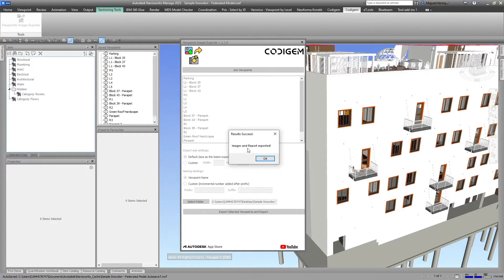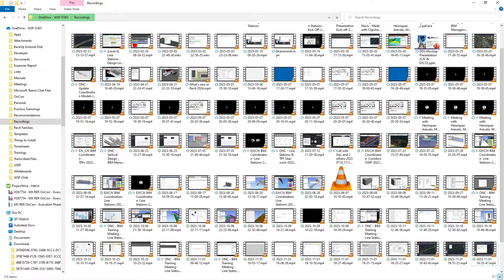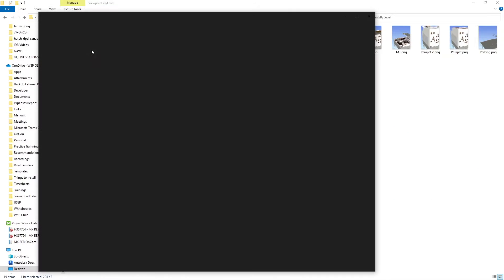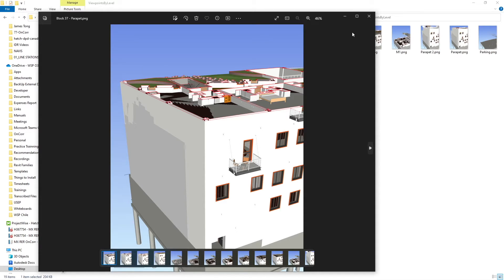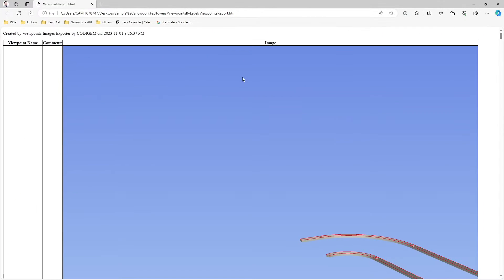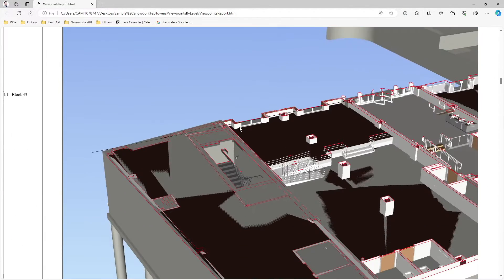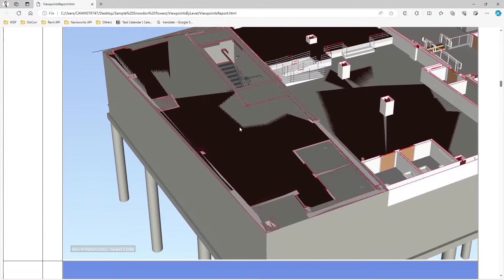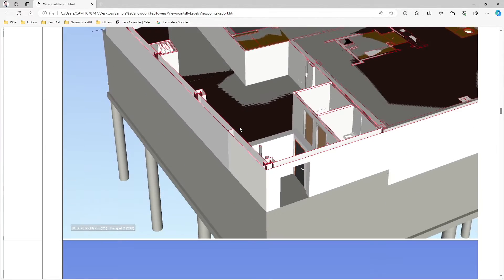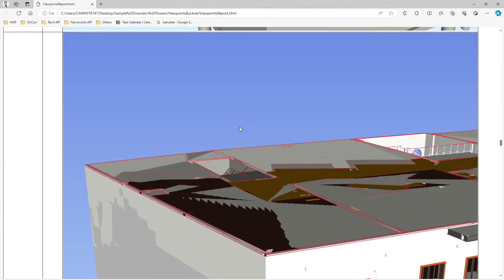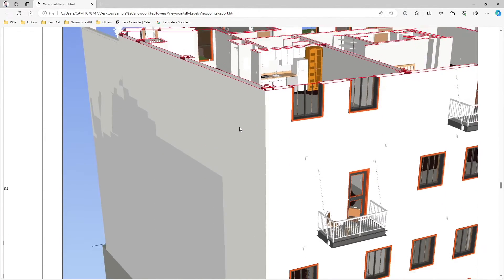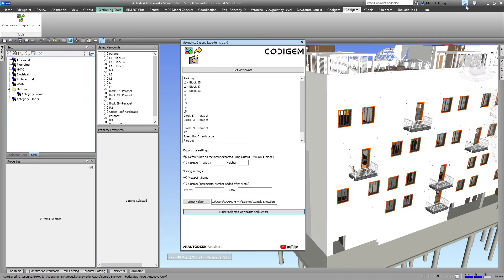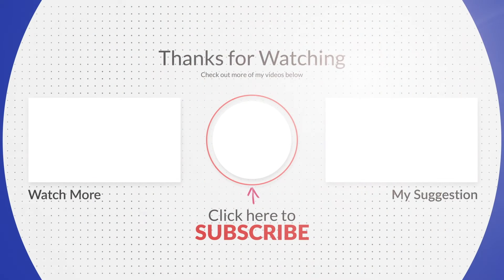If I go to that folder now, we get PNG files like these and also a viewpoint report that will include the comments if you have any. This is really good - you can share it. It's another way to showcase what you have. I love it.